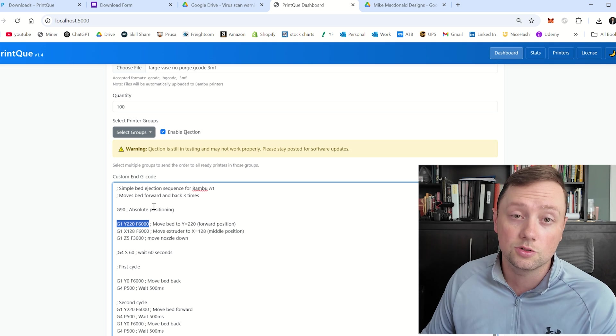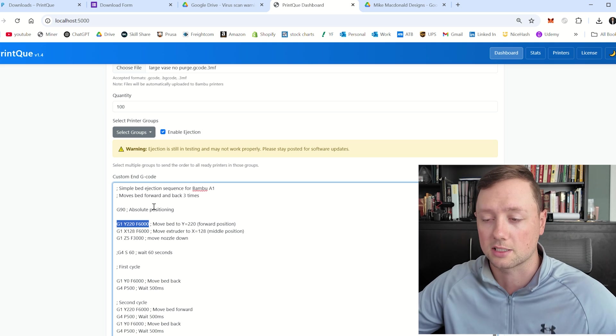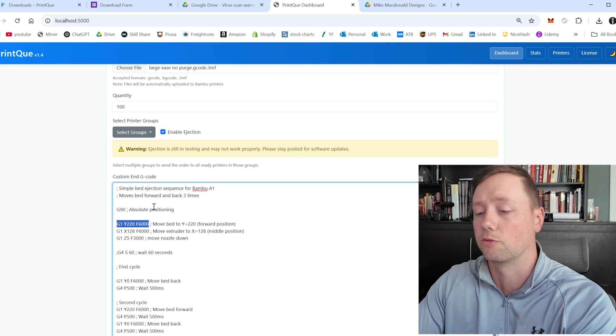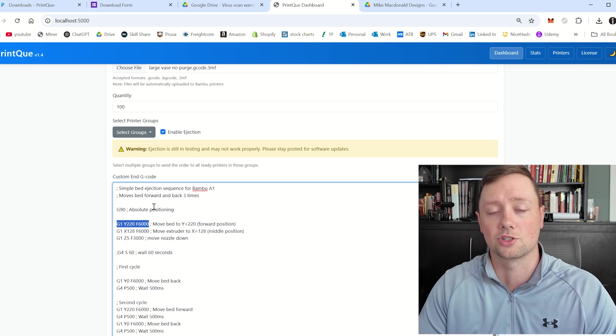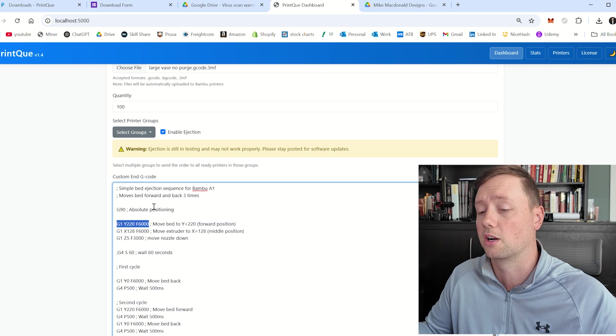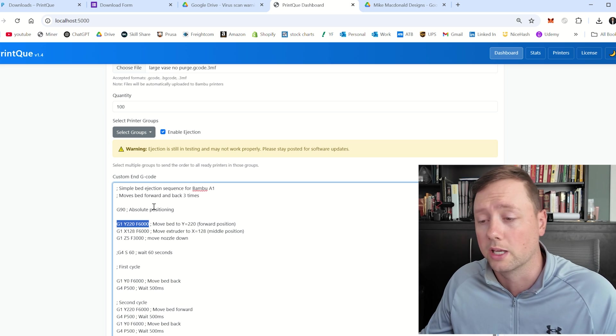And so you can use any of the AI tools out there to customize and create your own G code. You can write it yourself. You can just look up what the different G code commands are, and you can customize this in any way you want.